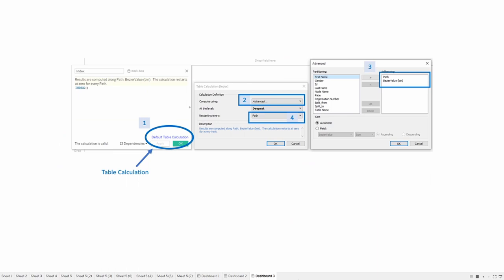One last thing to note about these calculations is that a lot of them are table calculations and you want to make sure to set those up correctly in order for them to work once you bring them into the view. Wherever you see the blue default table calculation text in the bottom right hand corner you should click on that text and follow the steps as they're outlined here. I'll show you how to do this with one of the fields now but make sure you do it with every field where the option is available.